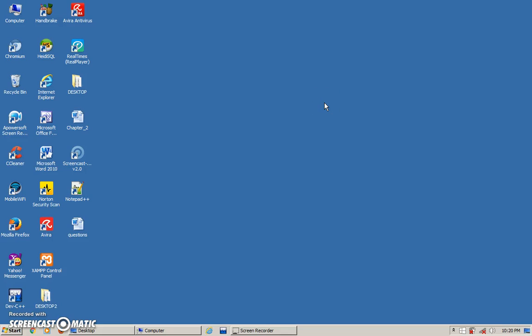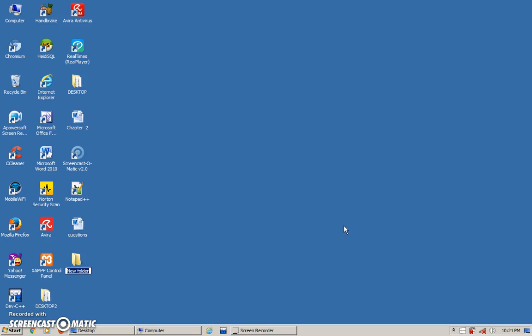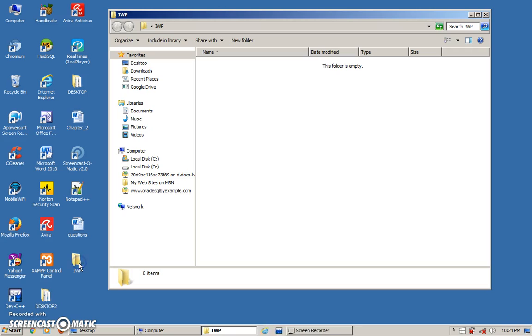I'm going to show you how to create an HTML document. It's very simple. First thing, whatever you do, create a folder. This folder can be anywhere — you can create it in your D drive, on your desktop, anywhere you want. I'm going to create one on the desktop. So new folder. I will name it as IWP. This will be the folder where you are going to keep all your HTML documents.